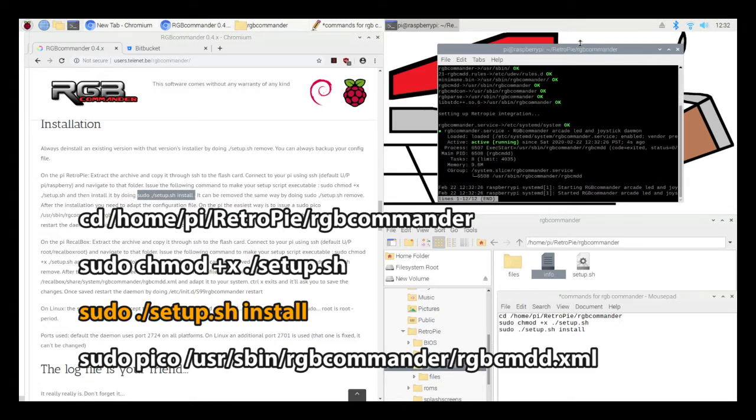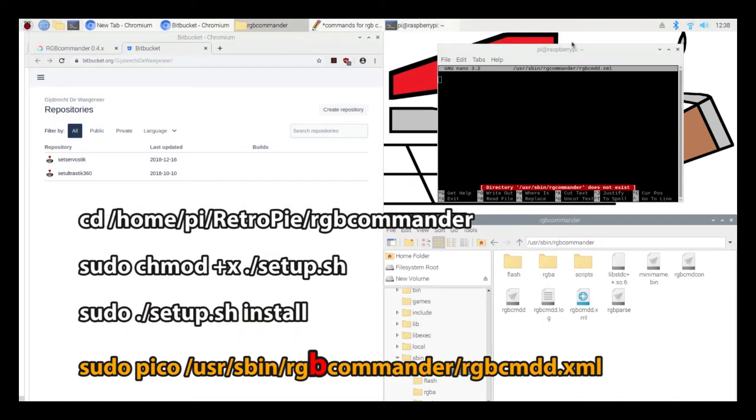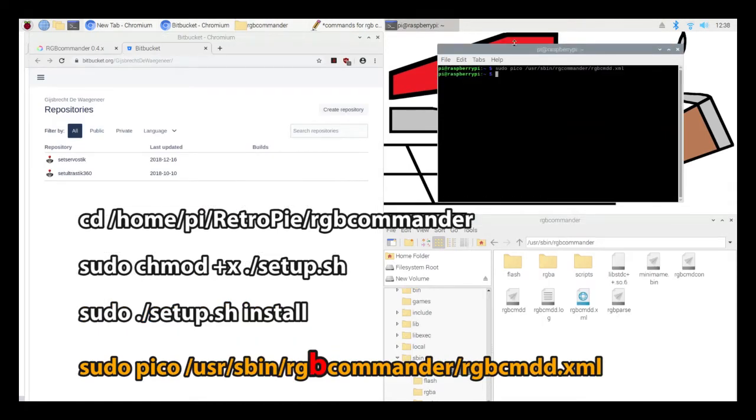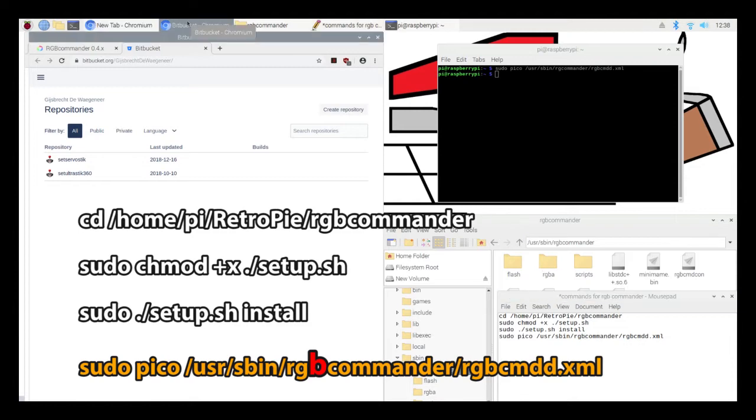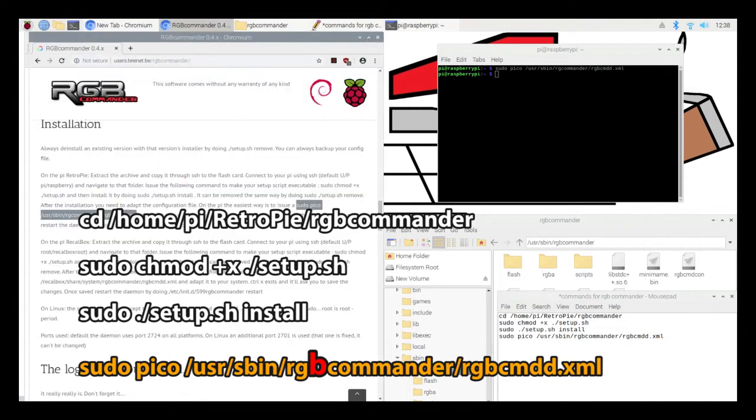At this point, you should have everything installed. The last command listed on the screen opens up your XML file, which is where you'll have all your configurations with the text editor. If you're copying this command off of the RGB Commander website, it's missing a B and it won't work out for you.